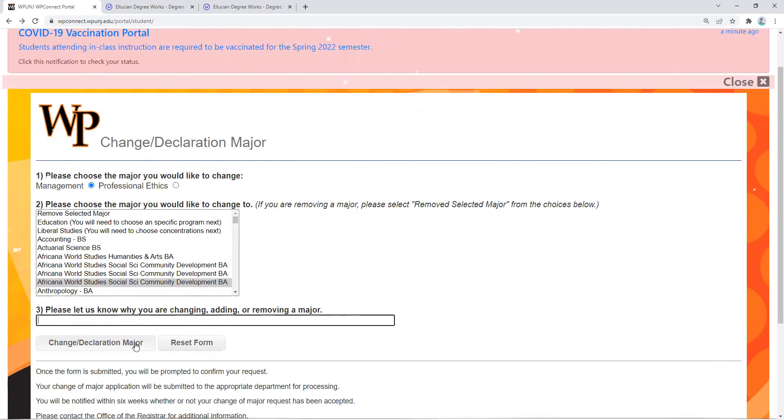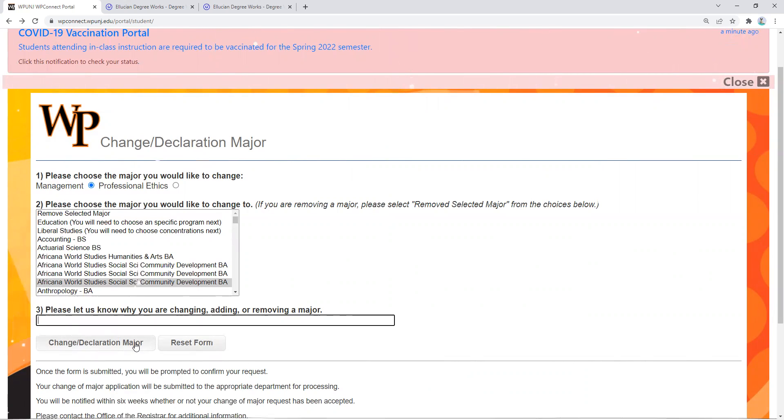It's going to prompt you through and tell you that this change may take some time. The department will need to process your change of major, and when it populates on your degree works under your new major, you will know that it has been completed.